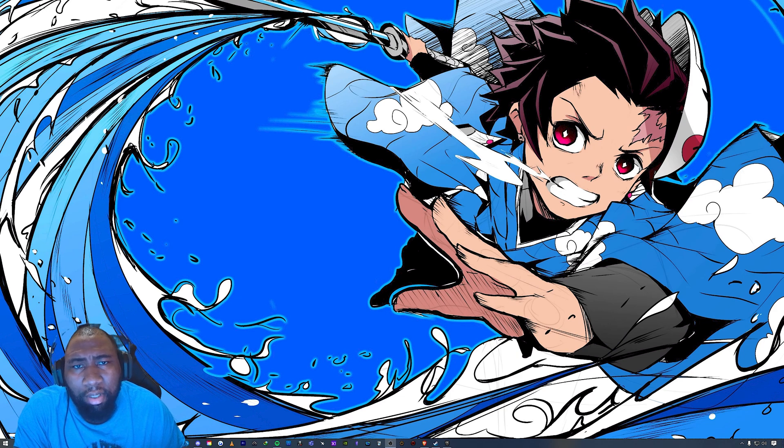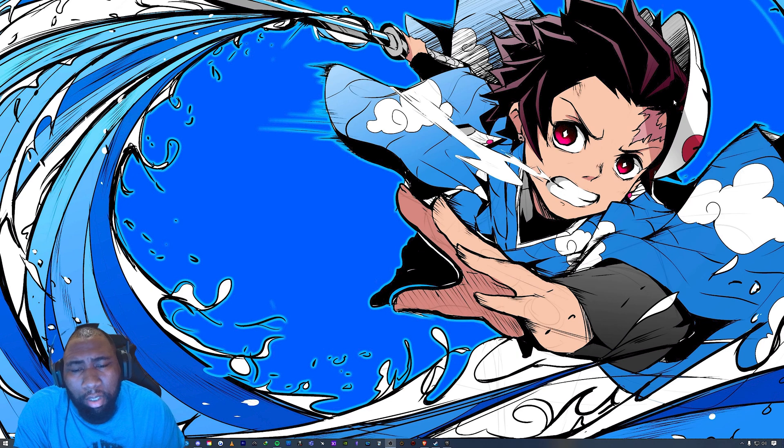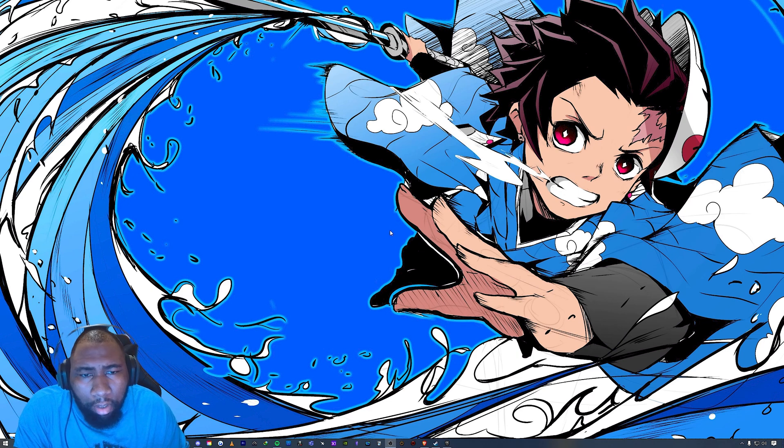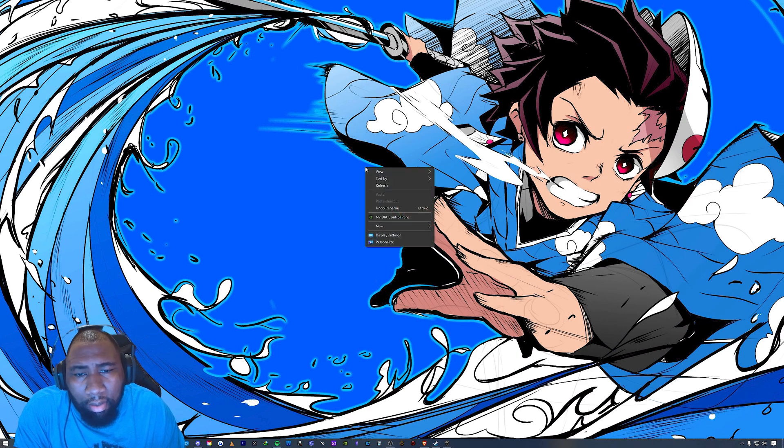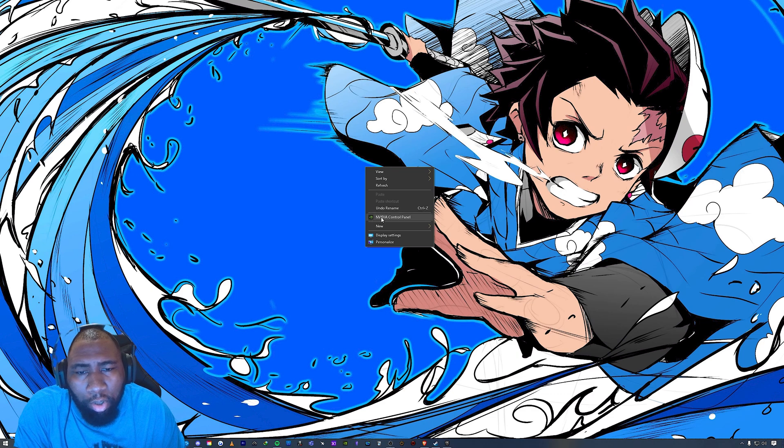So one thing you have to do is right-click on your desktop and you're going to want something called the NVIDIA Control Panel, because G-Sync is proprietary to NVIDIA. So we're going to click on that.